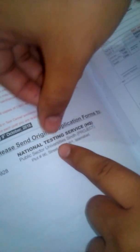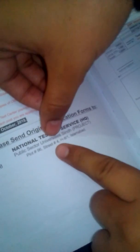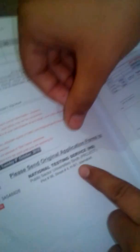You will write the address on the envelope: National Testing Service, HQ, Public Sector University, Sindh Project Plot 96, Street 4, H8-1, Islamabad. Write this address where you are sending. Thank you.